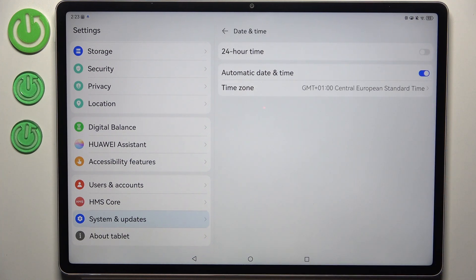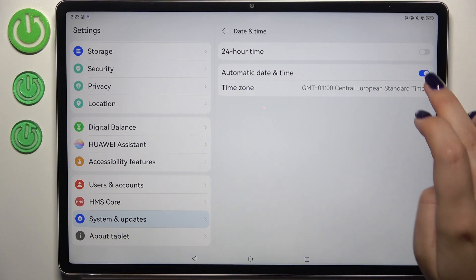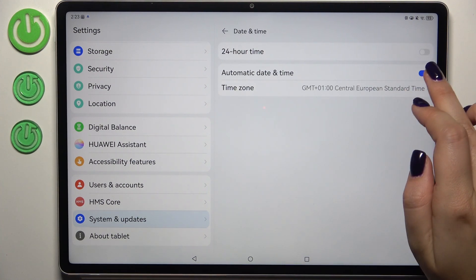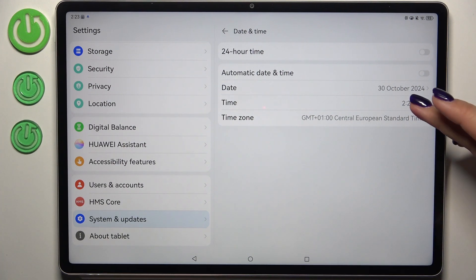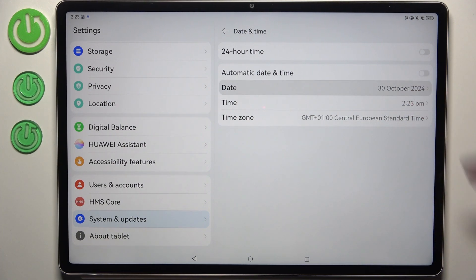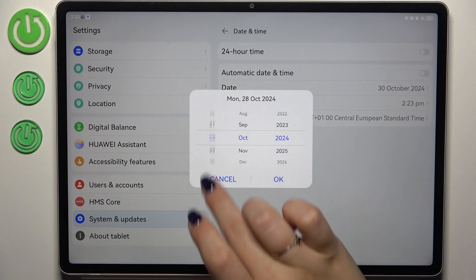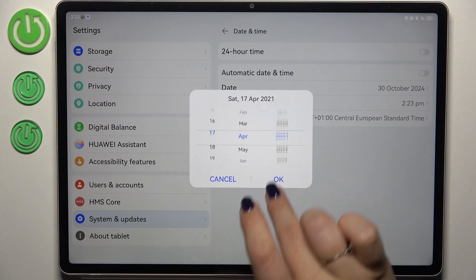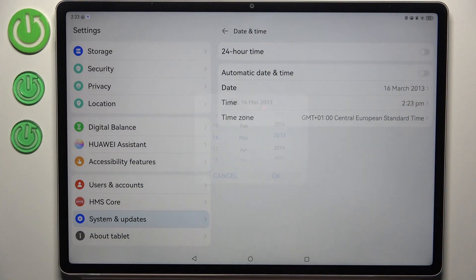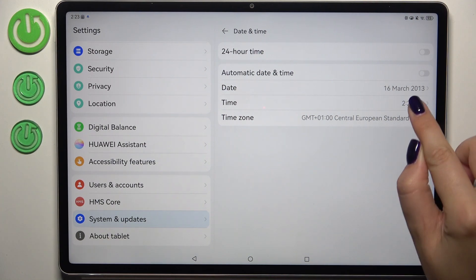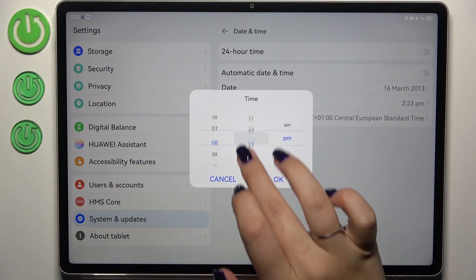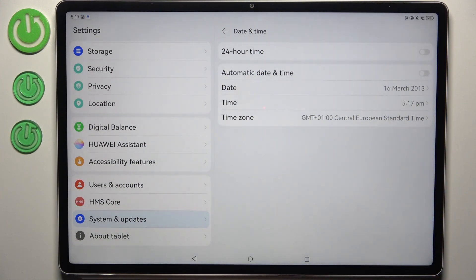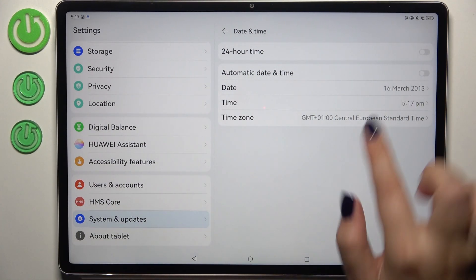Then tap on Date and Time. First of all, we have to turn off the automatic date and time option. Now tap on the date and, just by swiping, set the date you want to use and confirm it with OK. The same goes for the time — just swipe it and then confirm with OK.